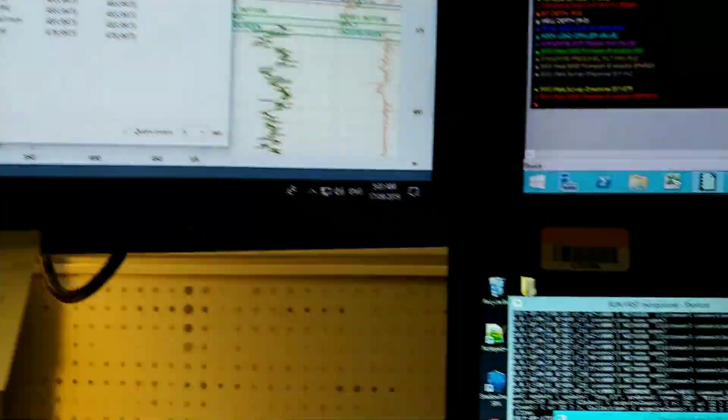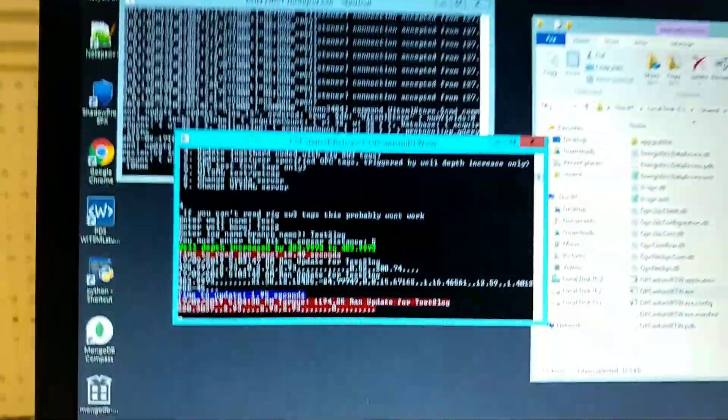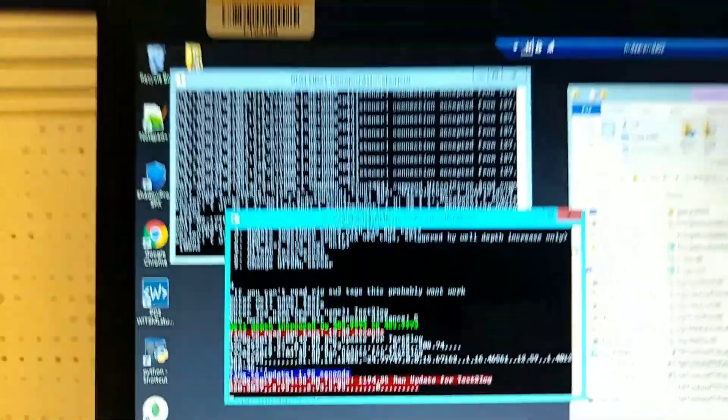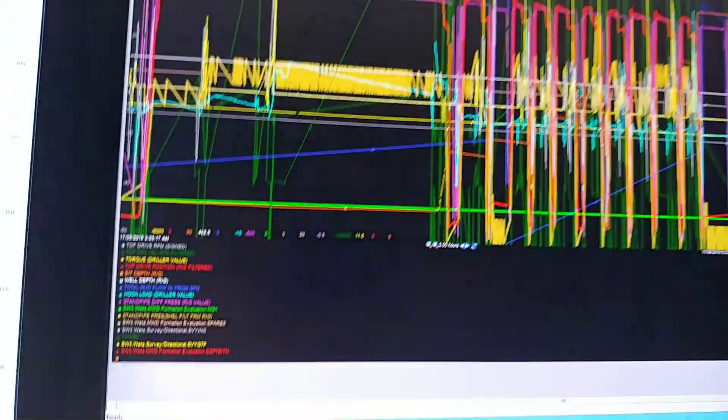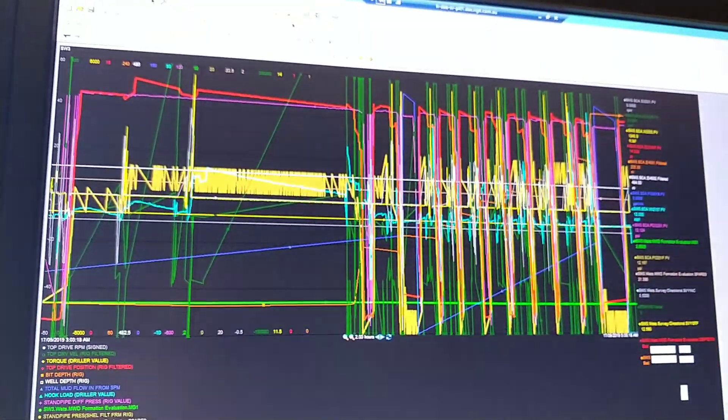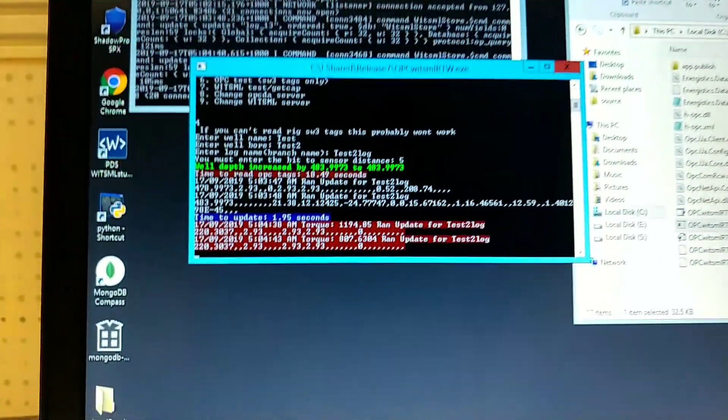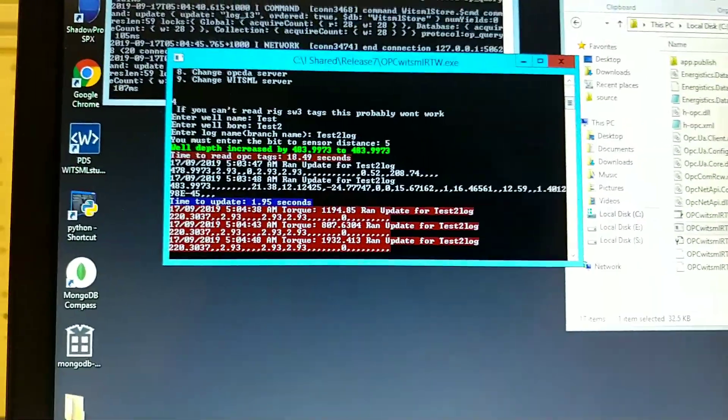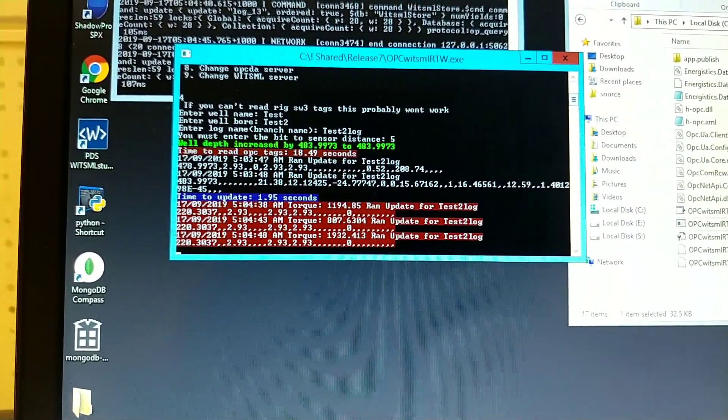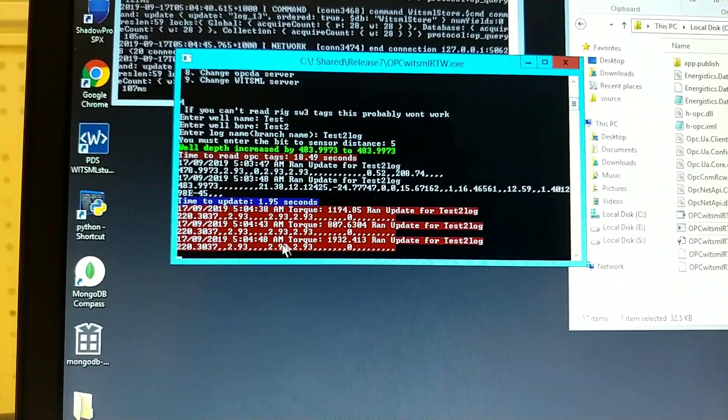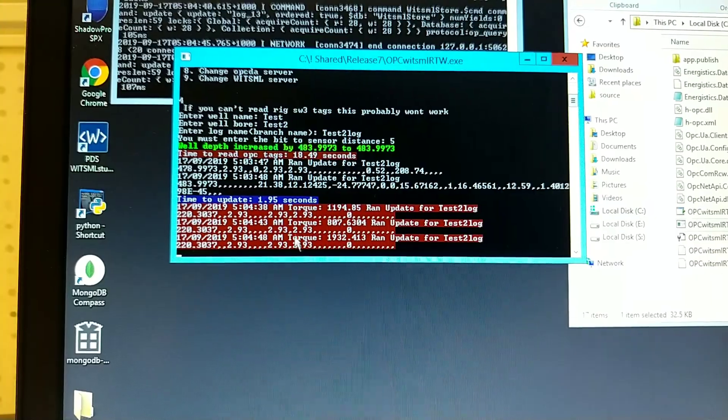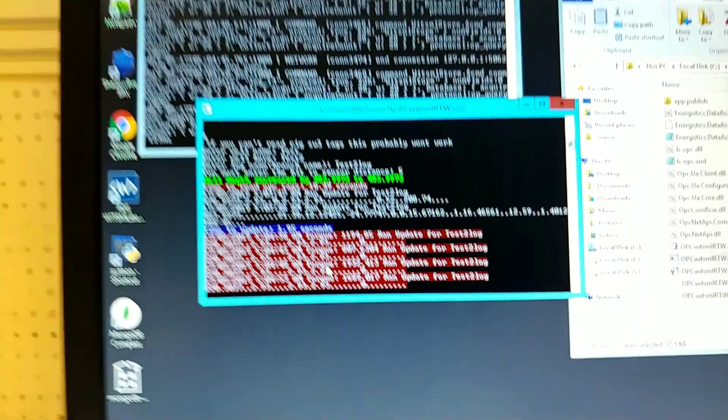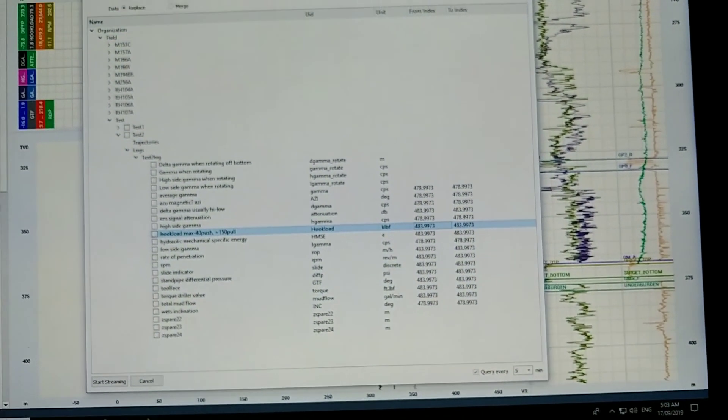And so it works. And this will just continually run and update. They're actually not increasing well depth at the moment, so it's not continuously updating, but, well, this is detecting off bottom changes and it's updating a different log, but yeah. Anyway, that's how that works.